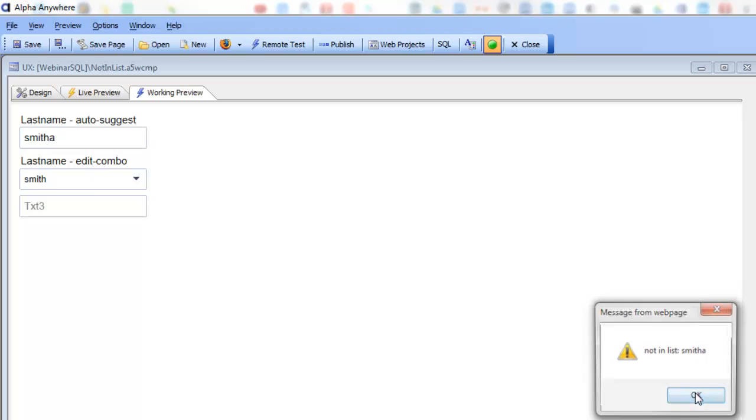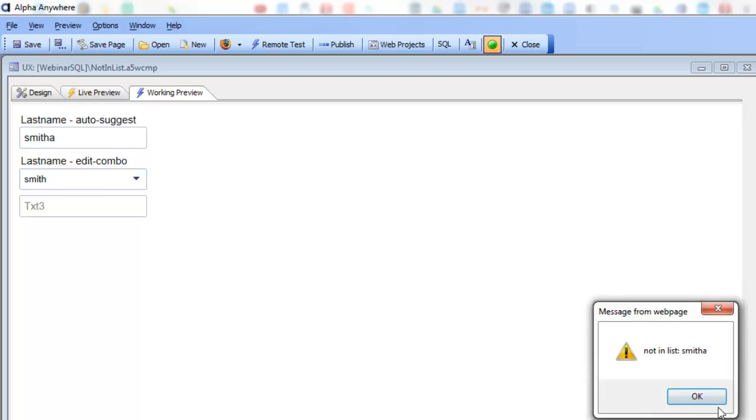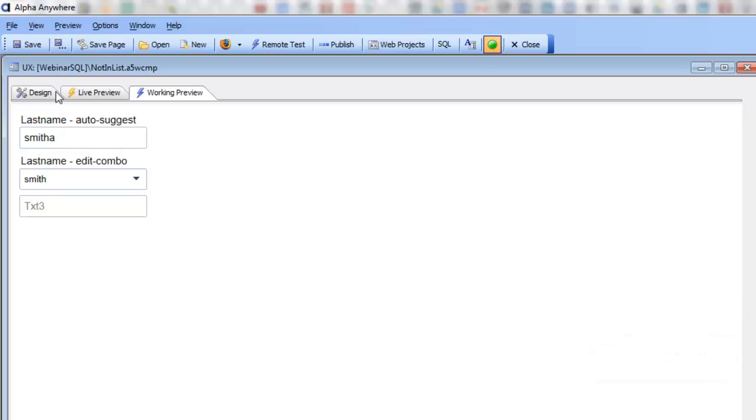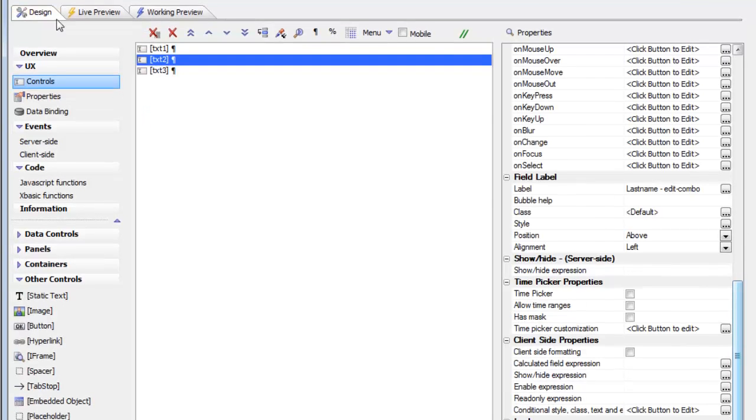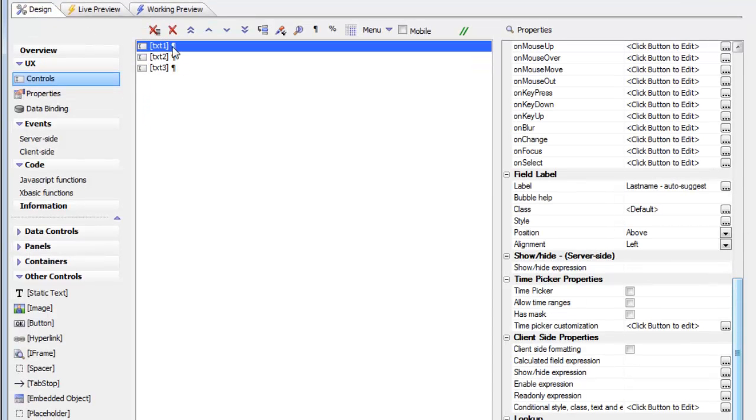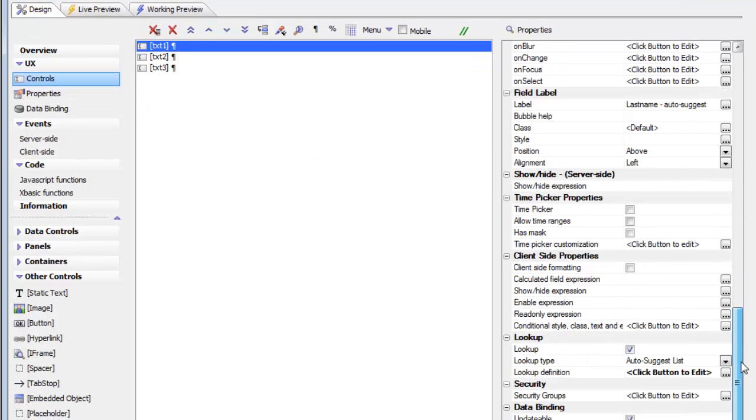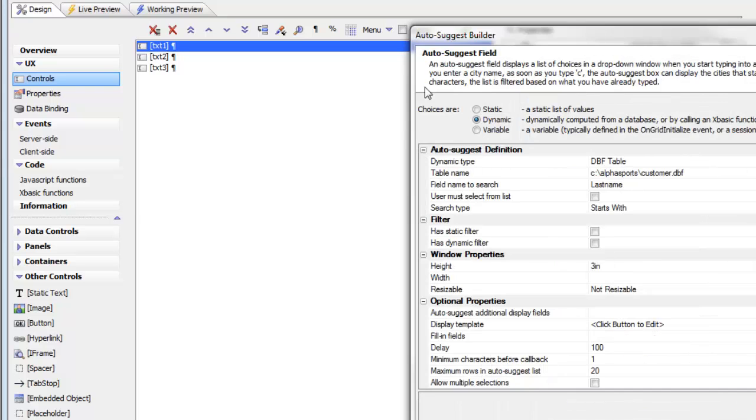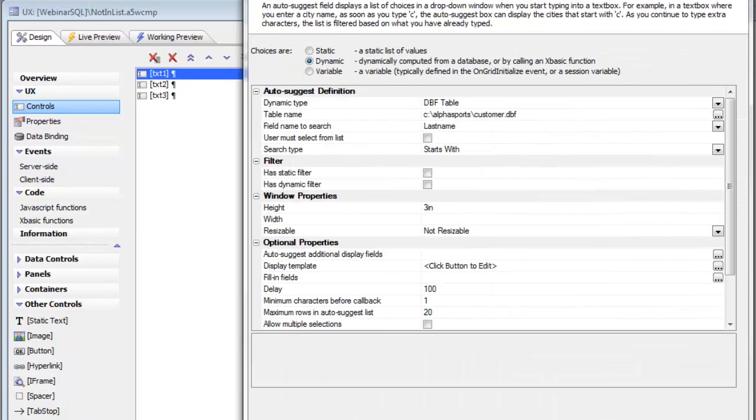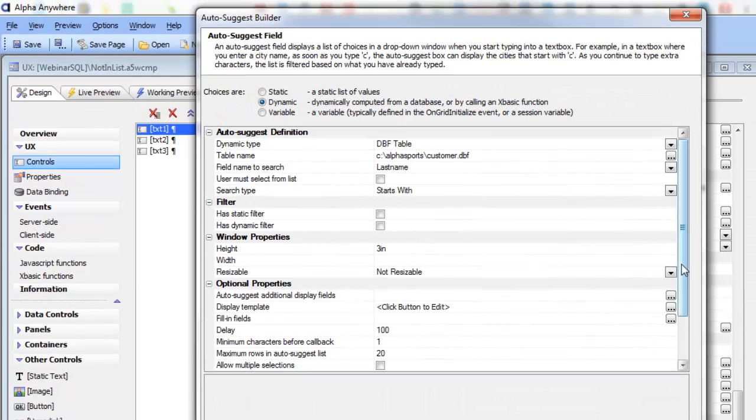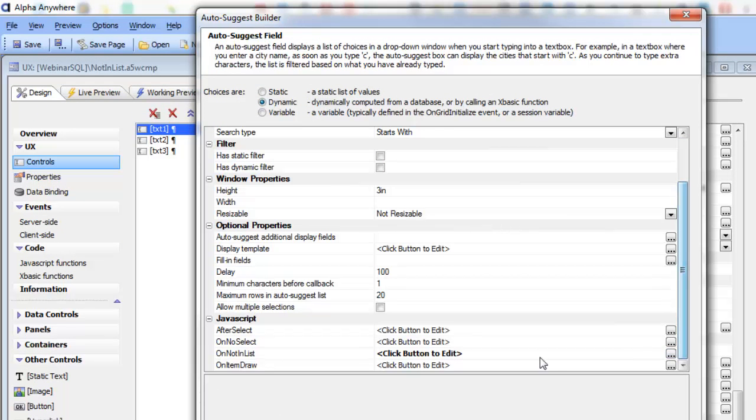So let's go now and take a look at how this was set up. So we go back to the control and then open up the Auto Suggest Builder. And then we can see at the bottom in the JavaScript section over here...